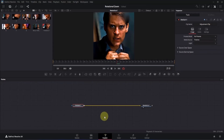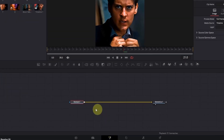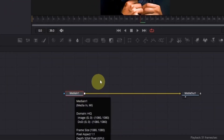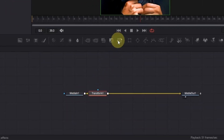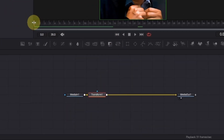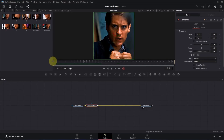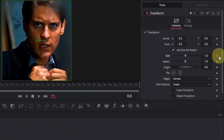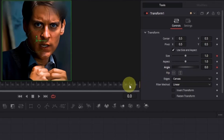In order to create the transition we are going to use the Transform node. With the MediaIn node selected, add a Transform node to it. Now go to the beginning of the composition and in the Inspector add a keyframe for Size and also for Angle.